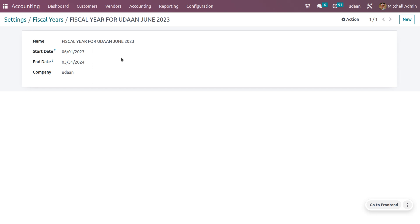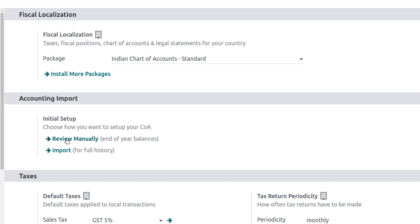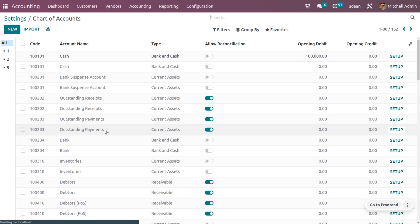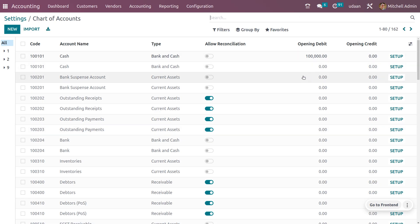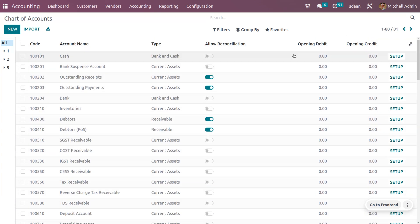So let's see how a company is managing their closing of the fiscal year. While closing a fiscal year, we have to keep in mind that we have to post all the journal entries and keep everything up to date. Let's consider how to set an opening balance in the company. In order to set the opening balance, you can just move on to the configuration settings. We have an option called review manually. This would allow you to set the end of the year balances.